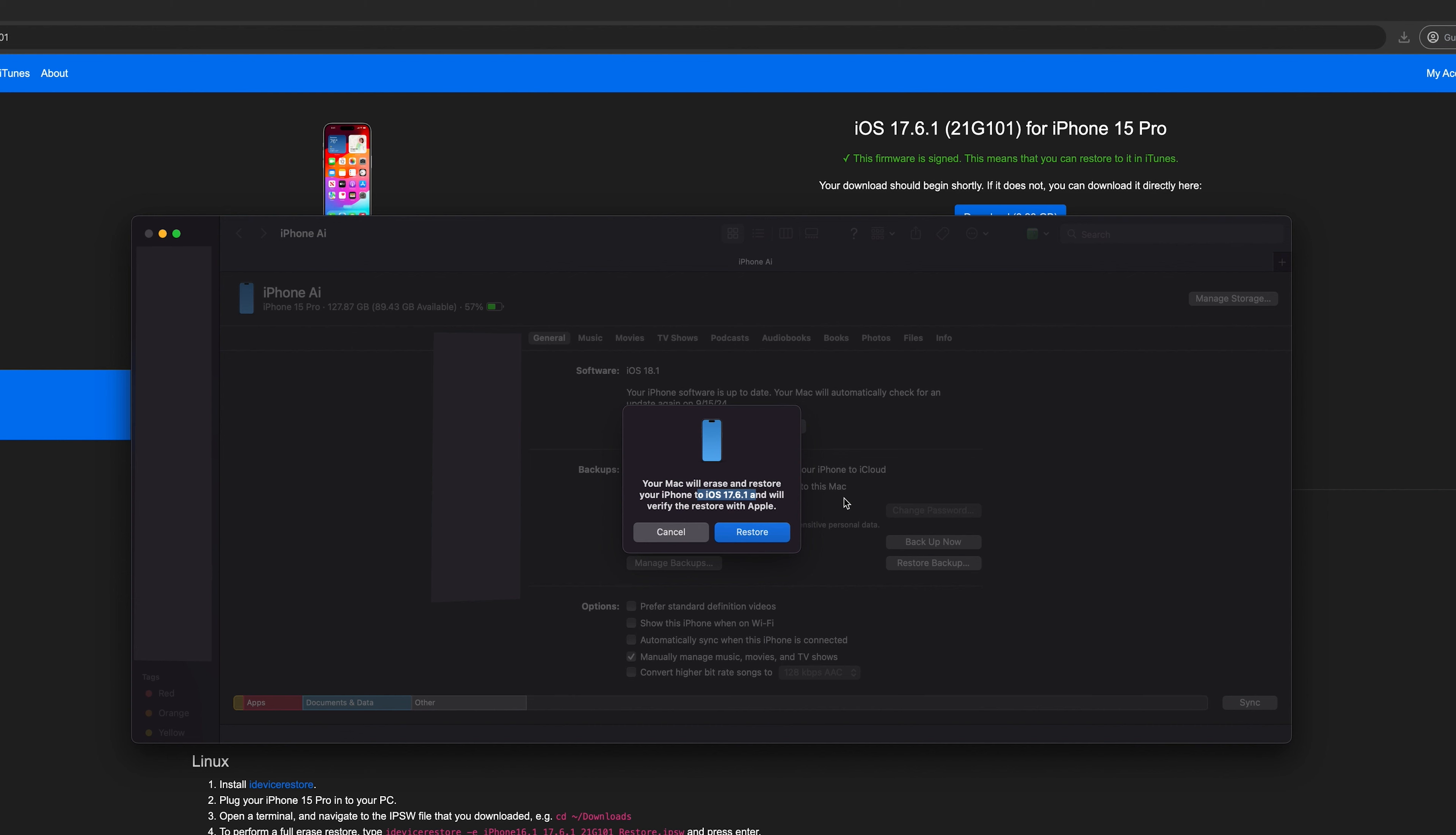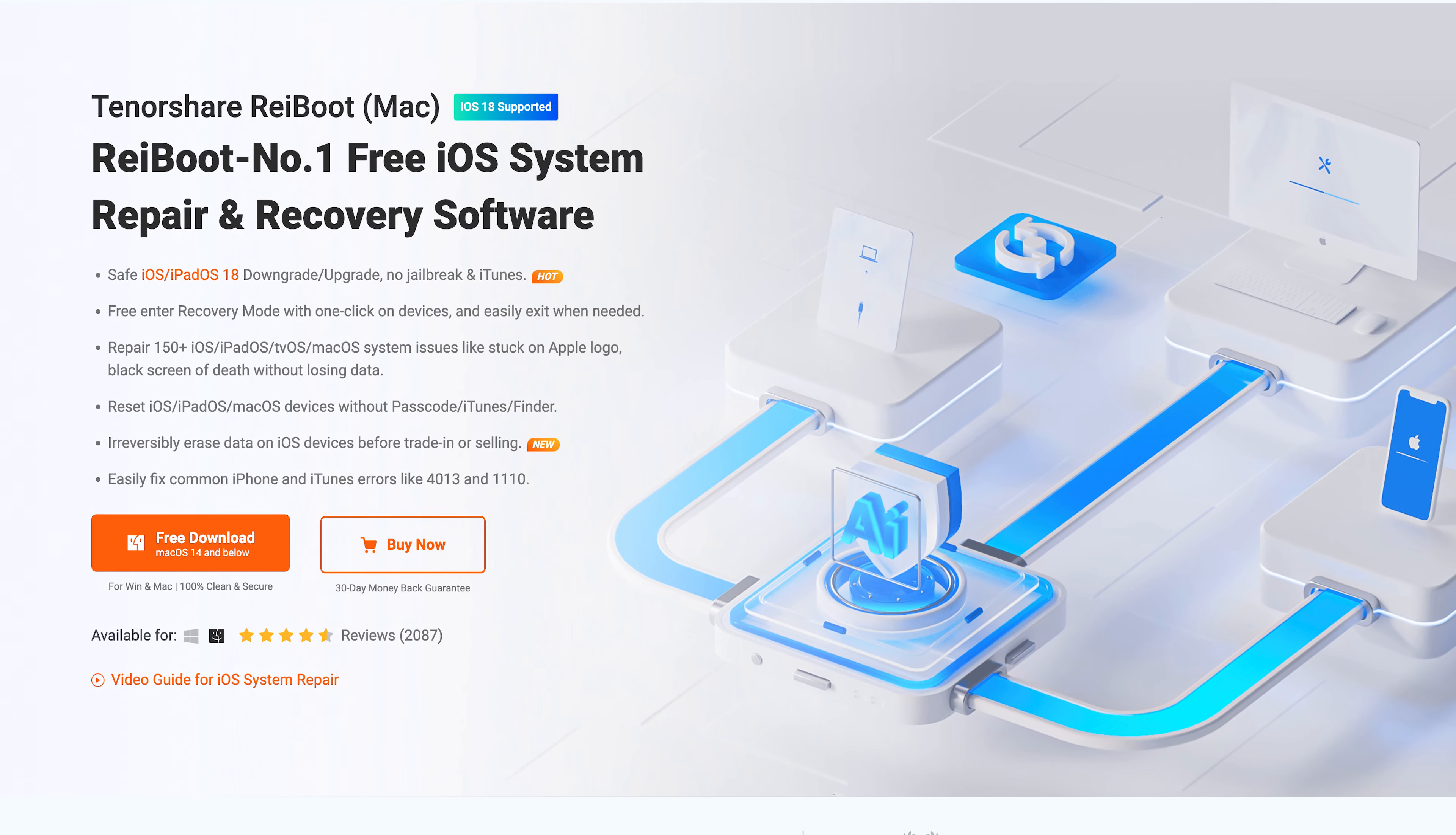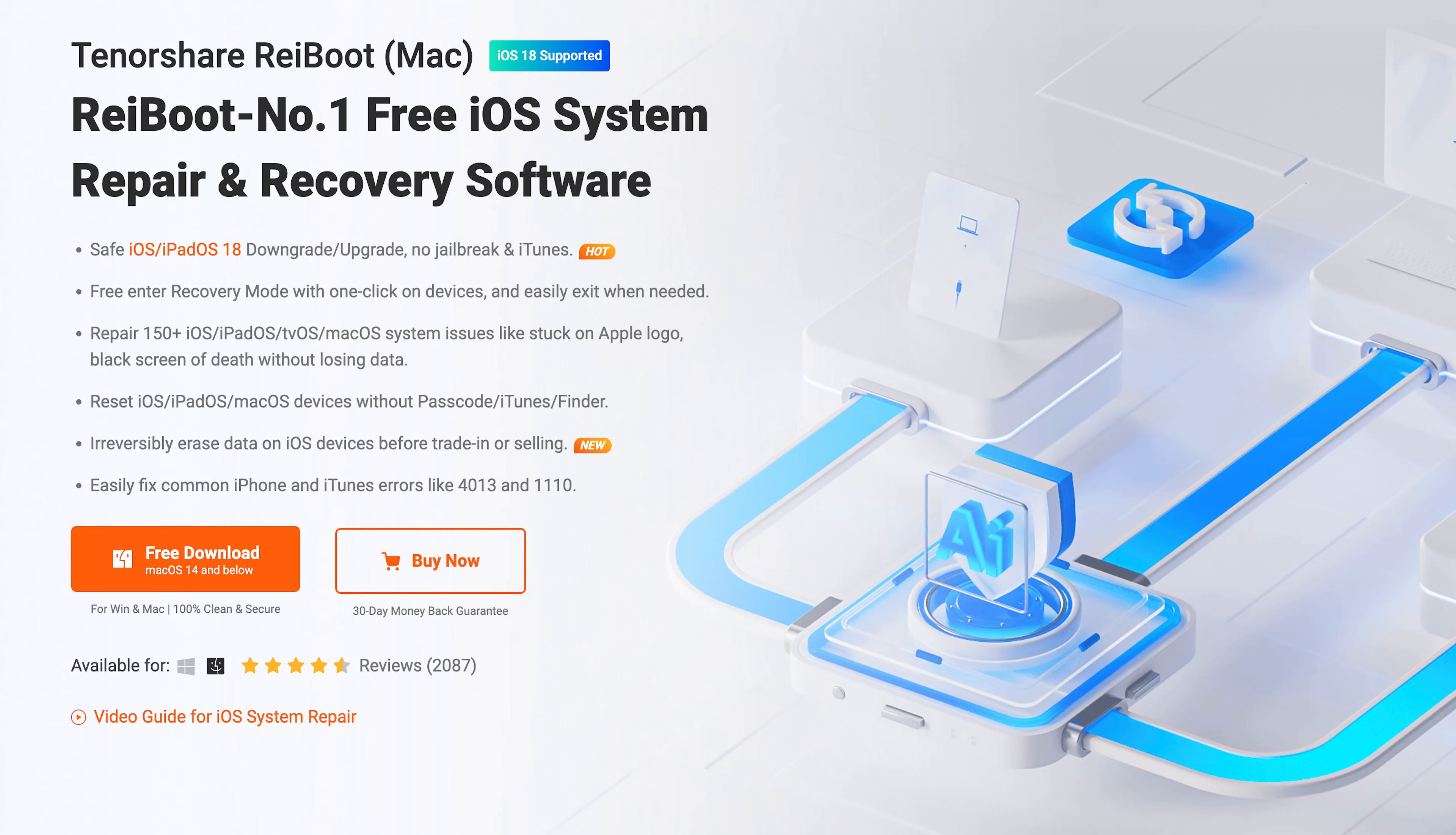If you encounter issues using iTunes or Finder, or if you get an error during the downgrade, you can try Reiboot, a professional Apple device repair tool that includes upgrade or downgrade features. Check the link in the description to download it.